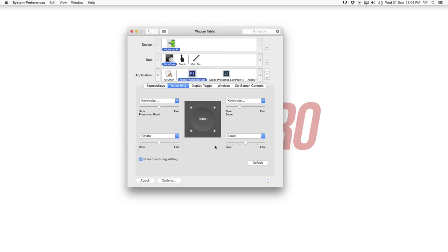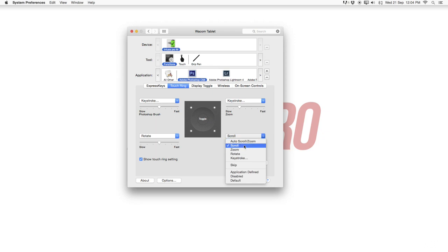Then the fourth and last one is also set up for me for scroll. So I can really quickly scroll through a ton of layers if I have a lot of layers in my Photoshop file. So this is also a basic setting from the Wacom tablet.